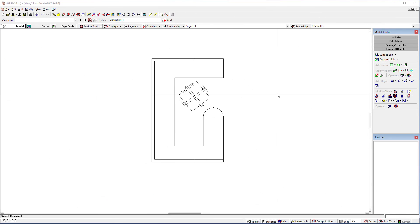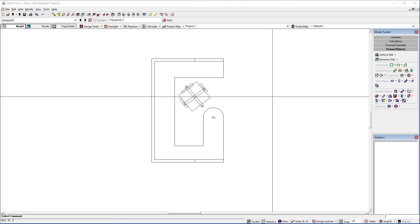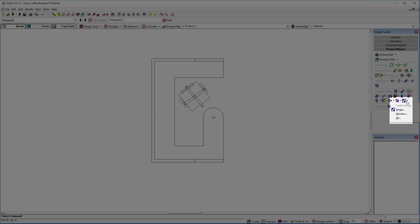Here's a nifty new command that will save you time when manipulating objects. It's the ability to group objects easily so you can then move, rotate, scale, or change properties. Here I have an office cubicle and a chair. Let's make it a group. I'll swing over and select the new Group Object command in version 18 of AGI32.